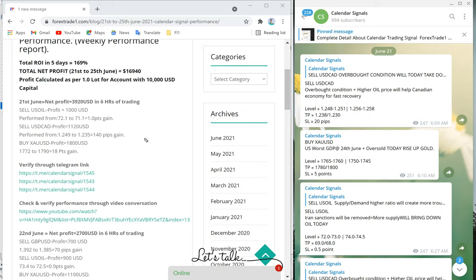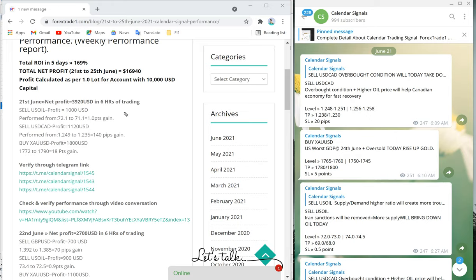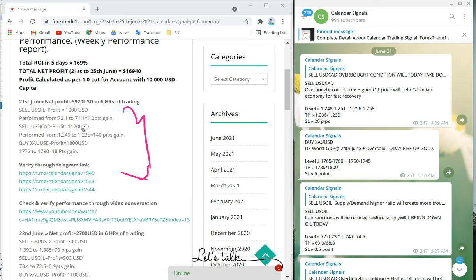On June 21, the total profit made was $3,920 in six hours of trading from these three signals — all three signals performed on June 21.